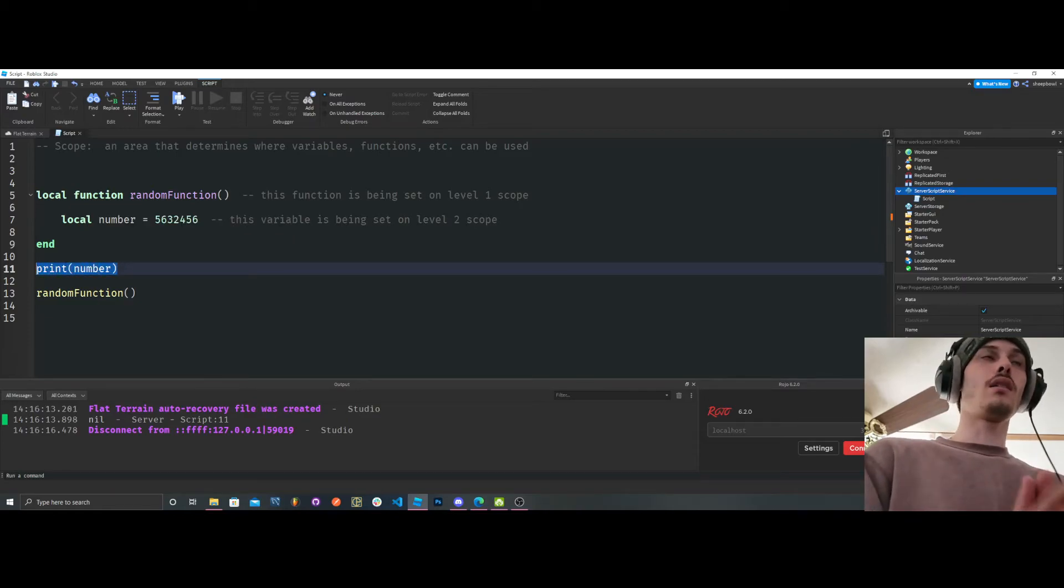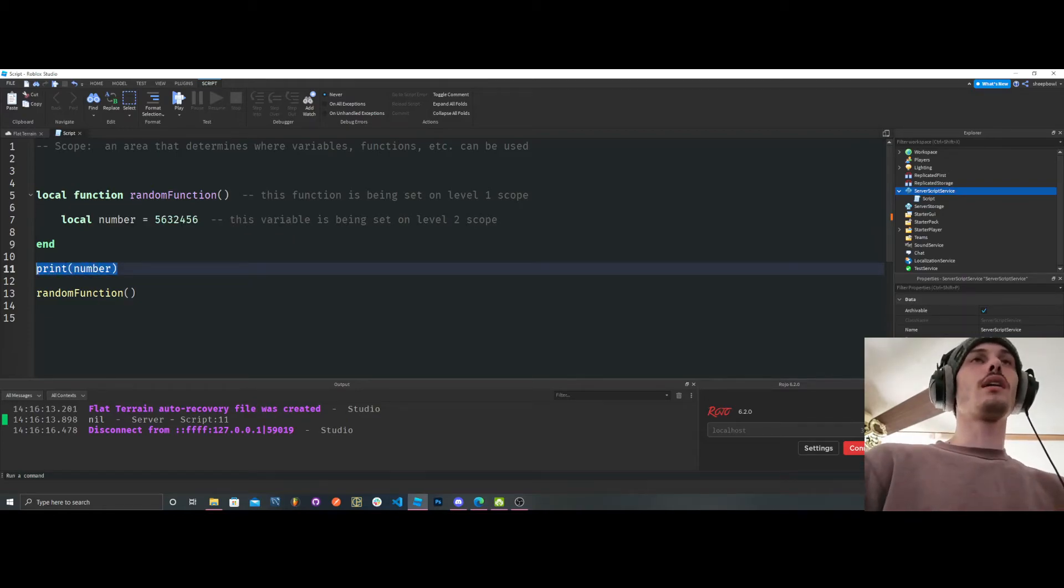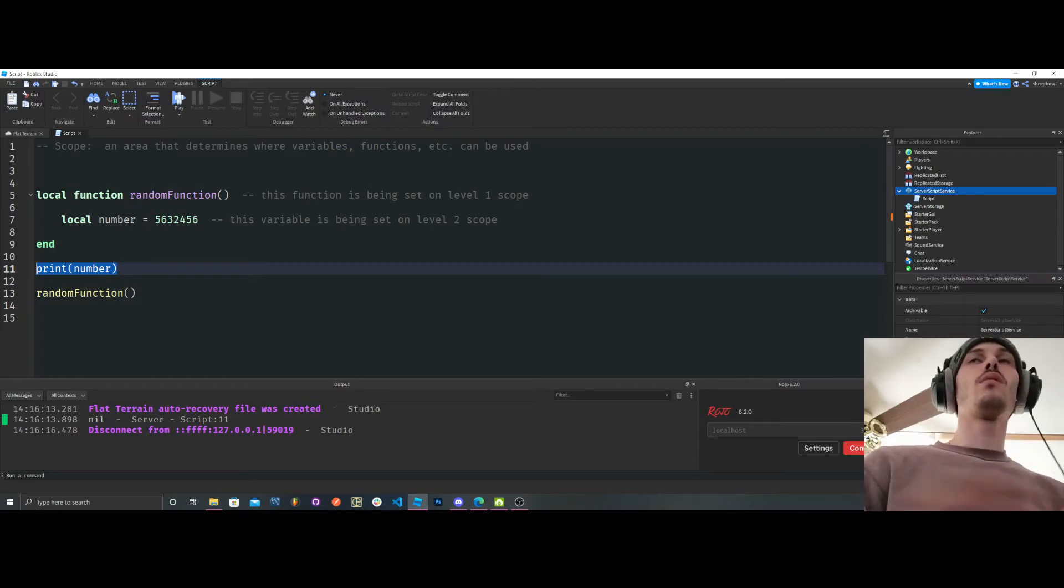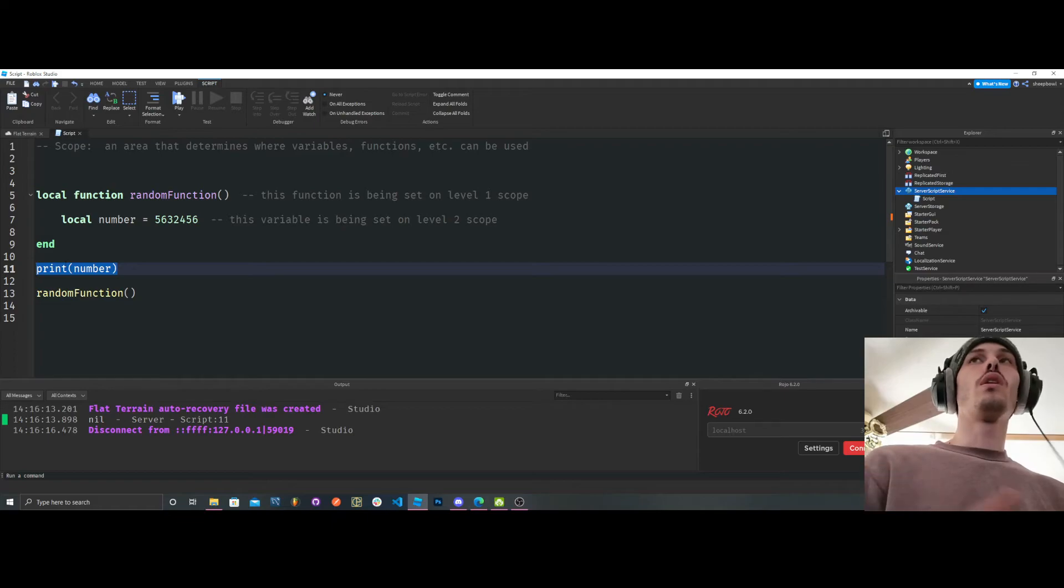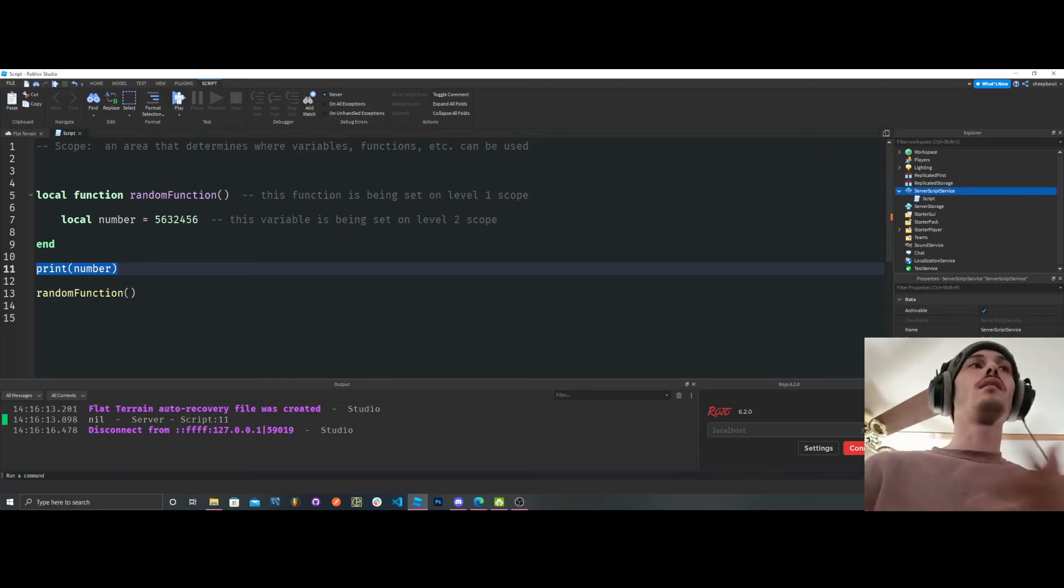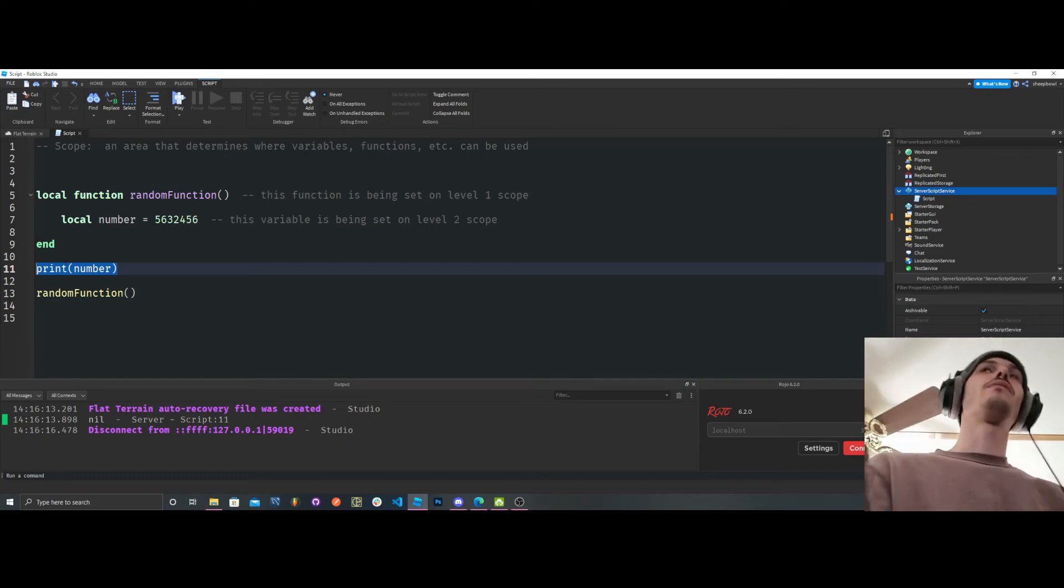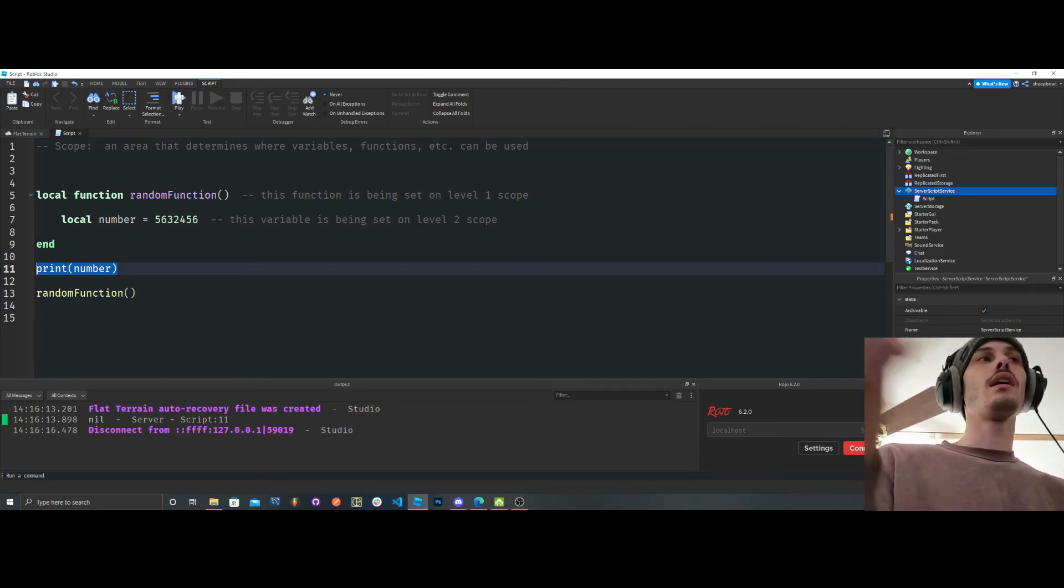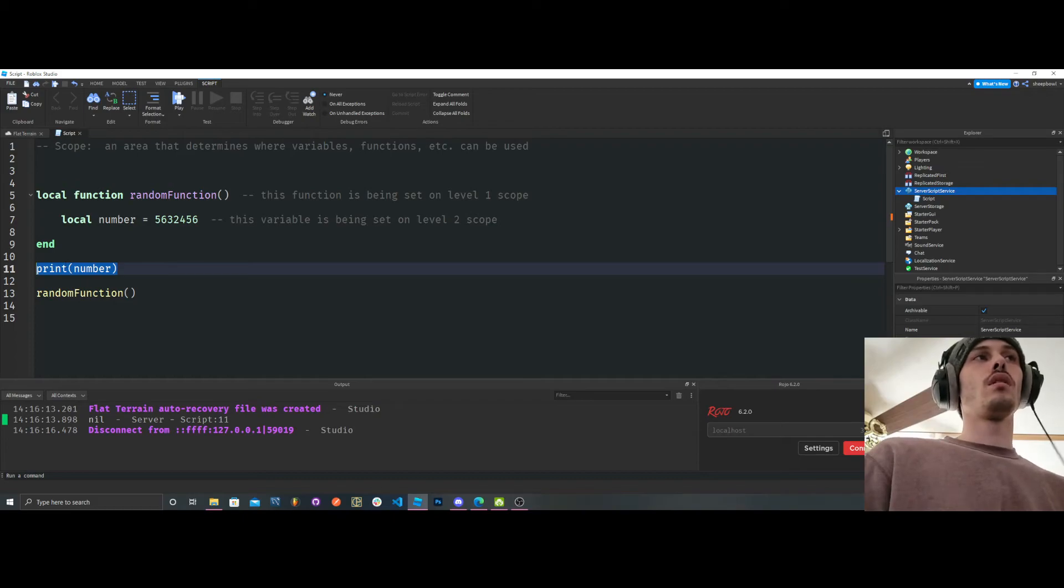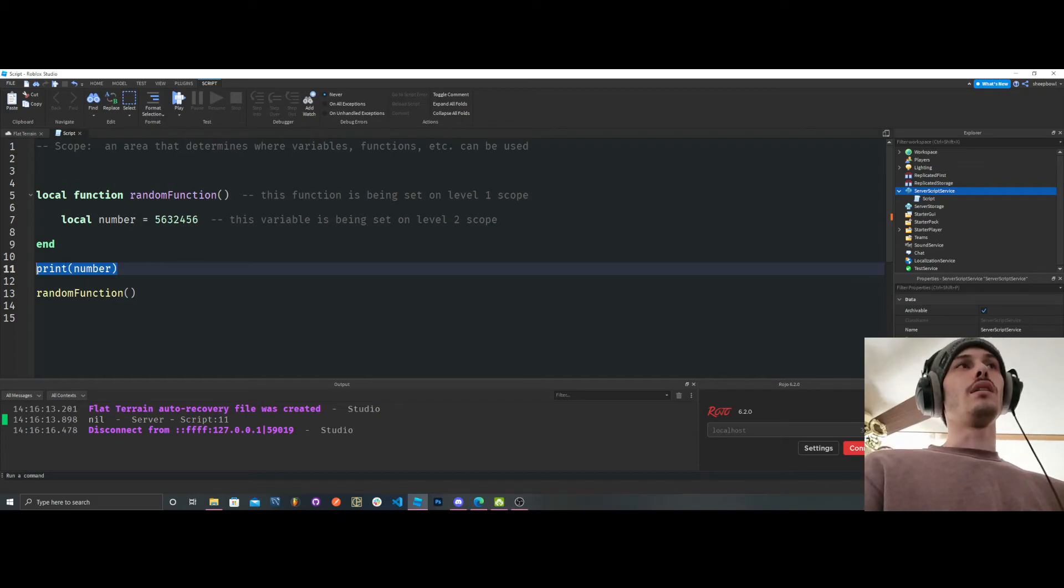So, okay, so you cannot go backwards, you can only go forwards. You cannot go, if you set something in a level 5, you cannot go anywhere, anywhere between 1 to 4. You can only go 6 and, or 5 and 6 and 7 and however many levels you have. Let's say you add up to 50 levels, which you would never, ever want to do. Ever. But let's say you did.